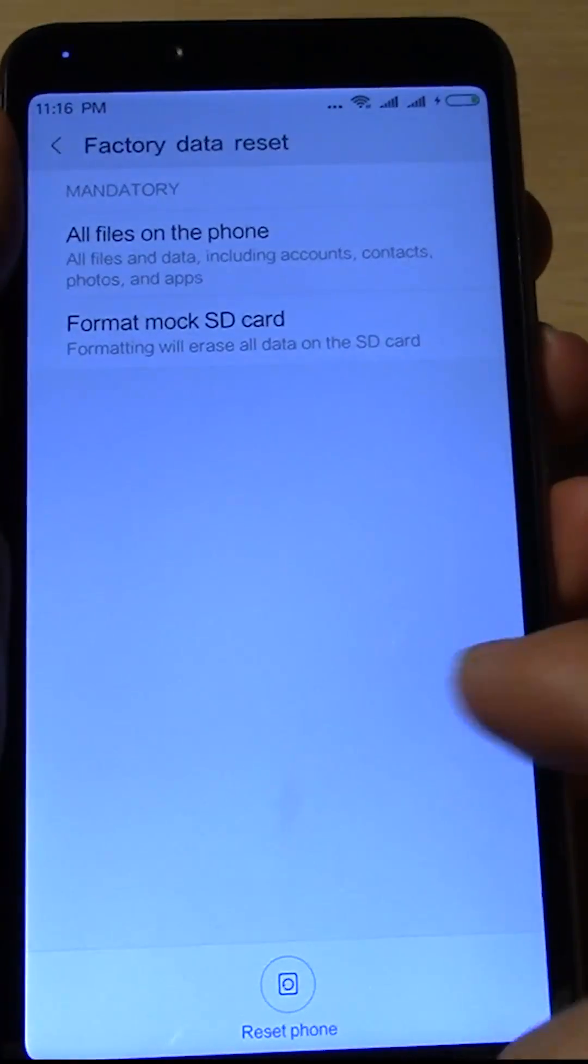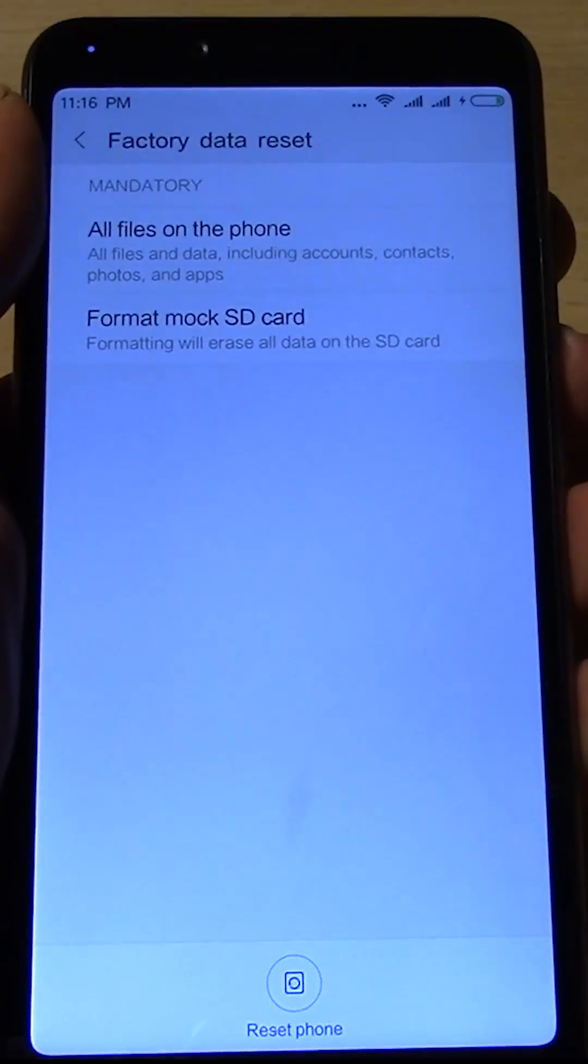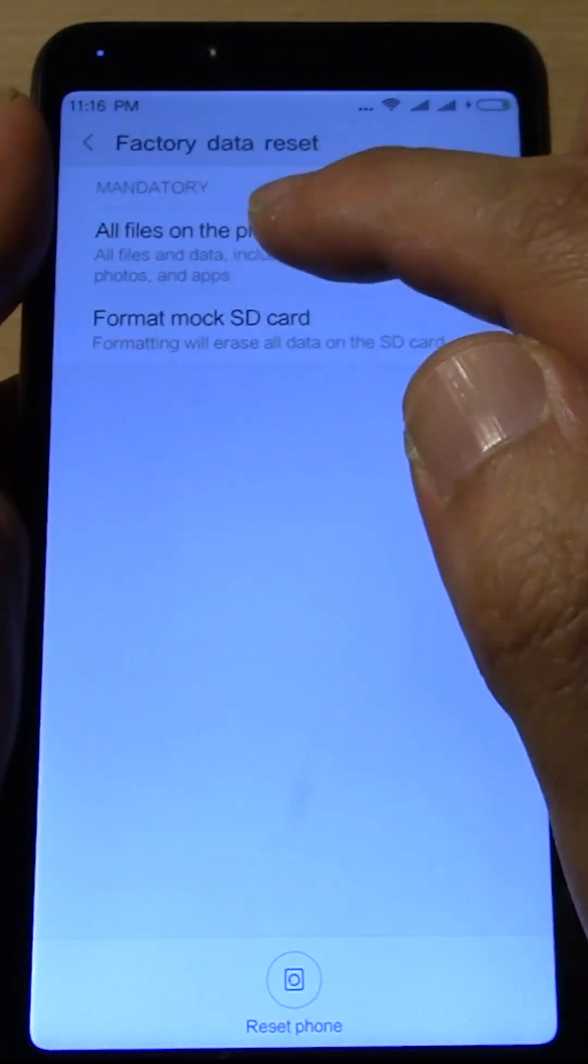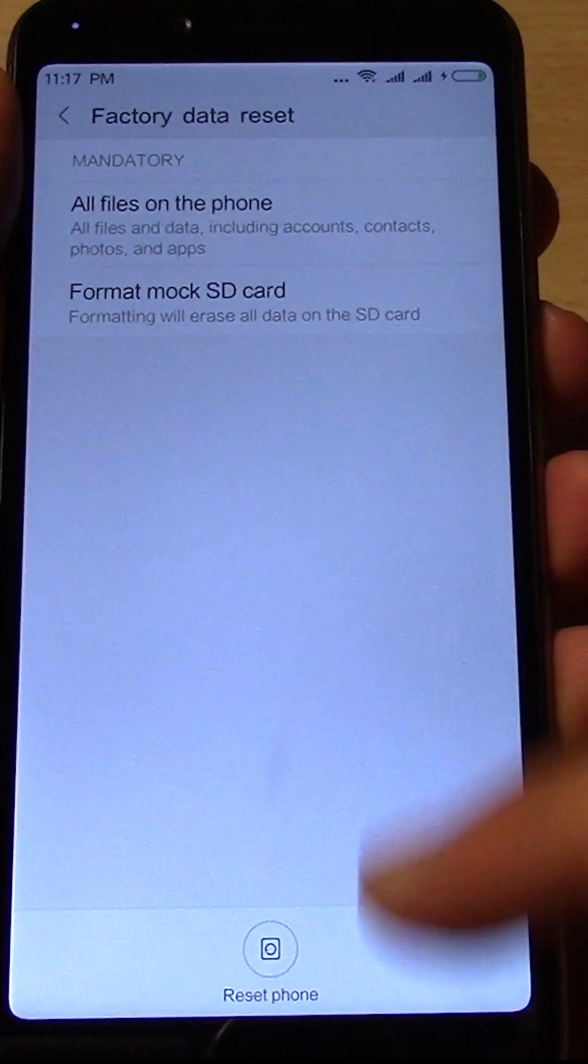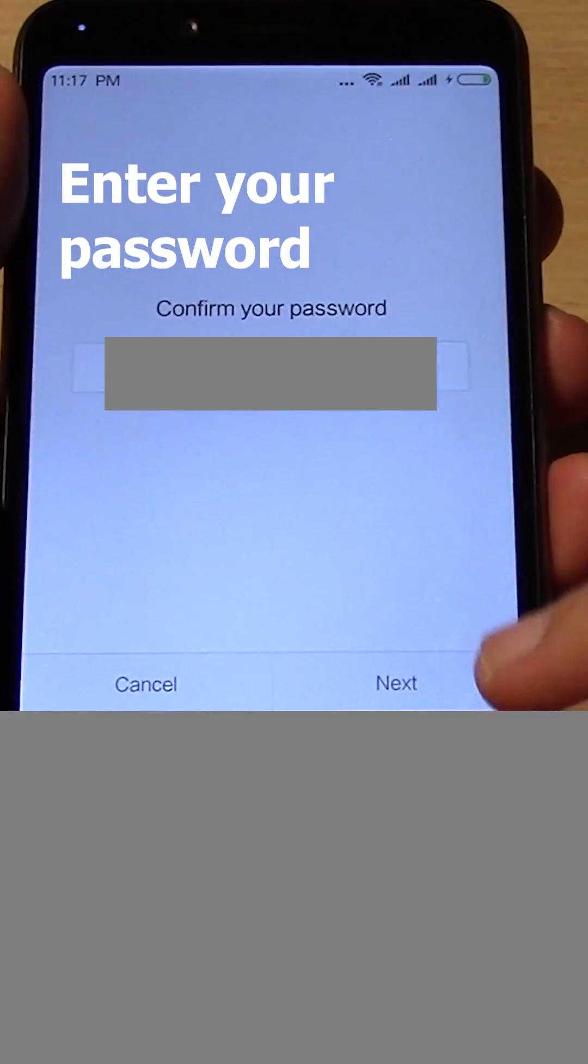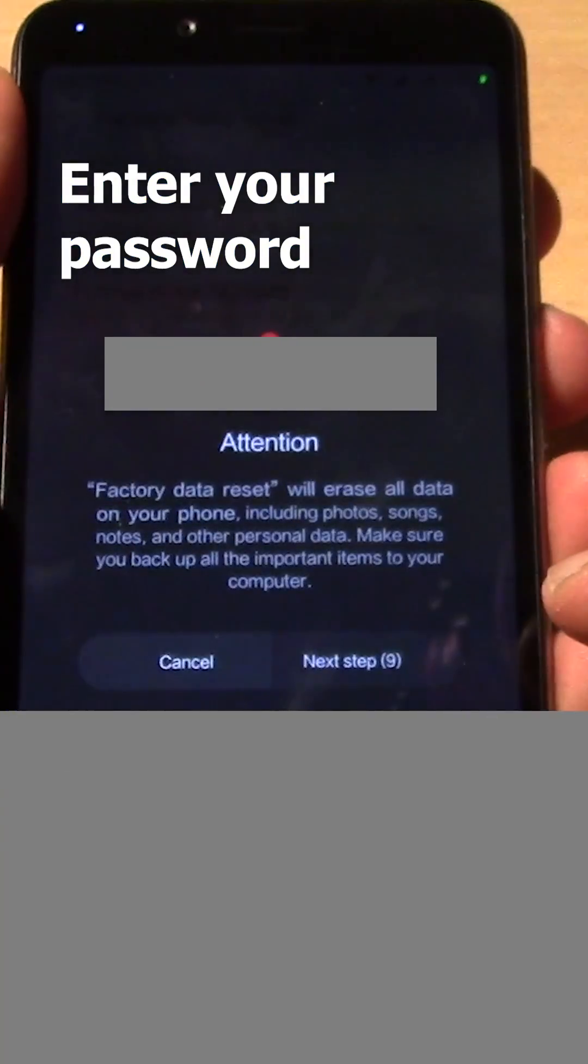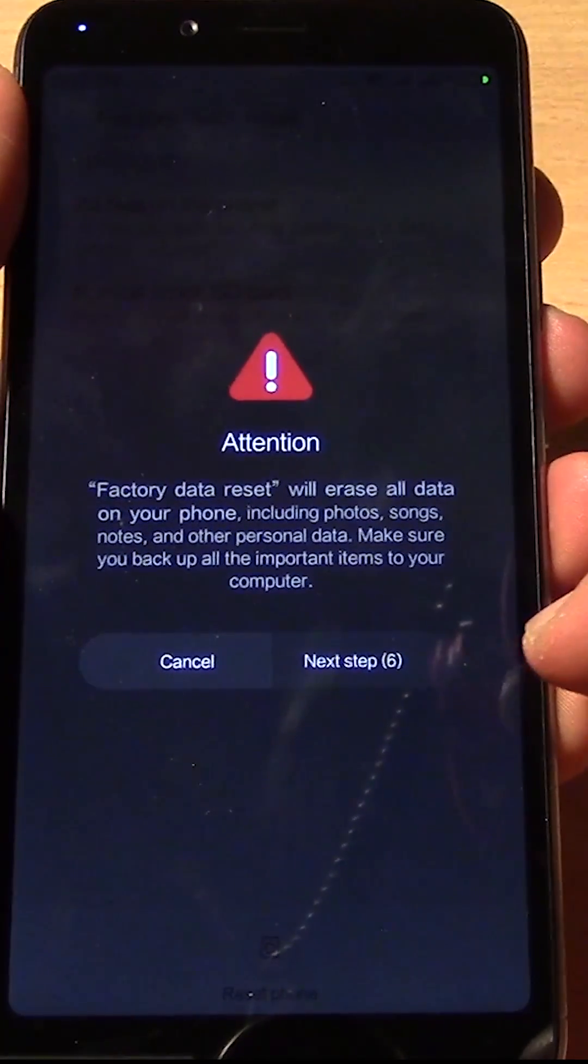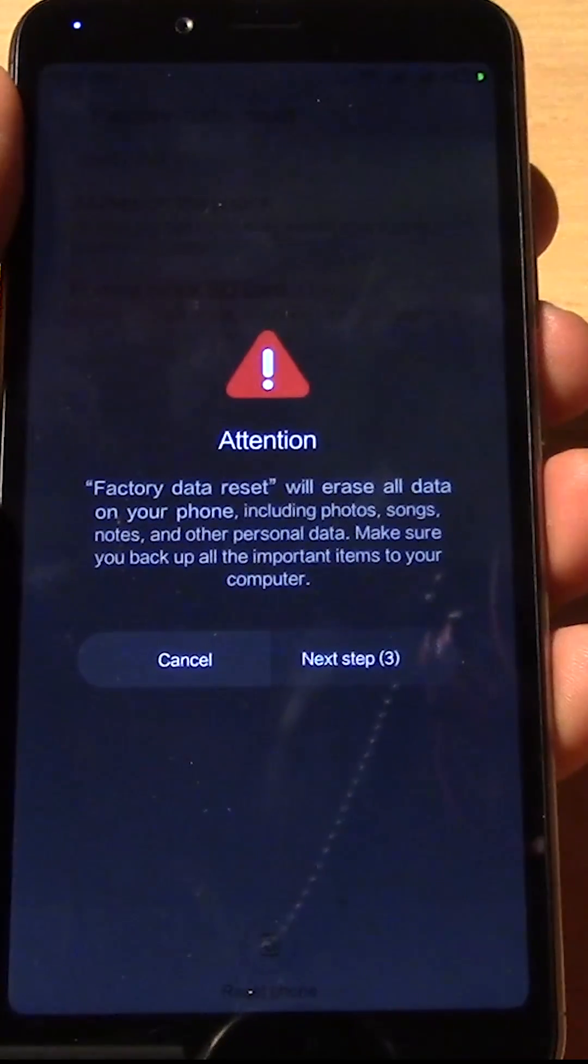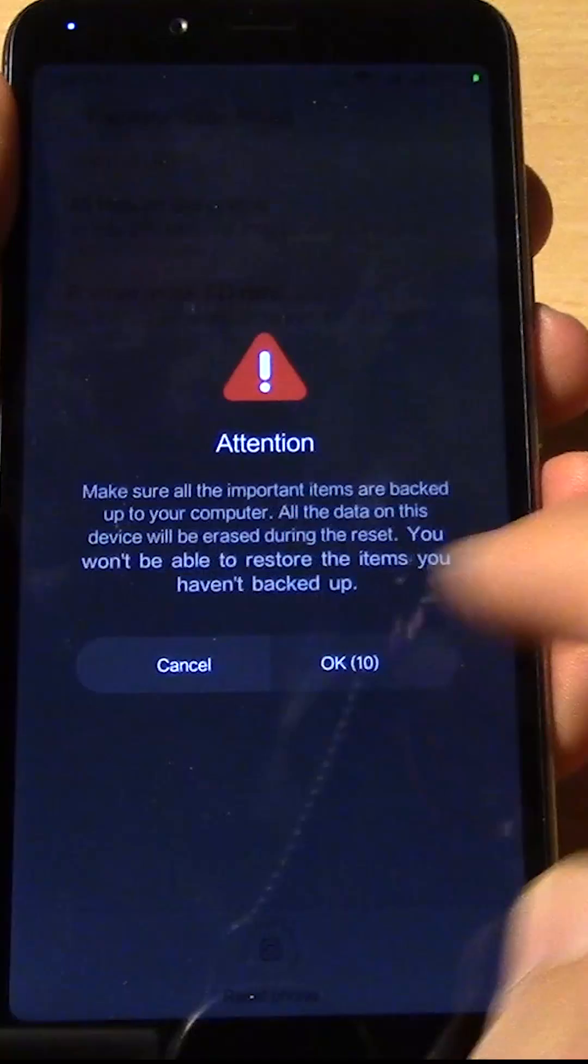Hopefully you don't have anything that you absolutely need on your phone, so I'm just going to reset all files on the phone. Reset phone down the bottom, factory data reset will erase all data and just let it do that. Unfortunately that's all you can do.